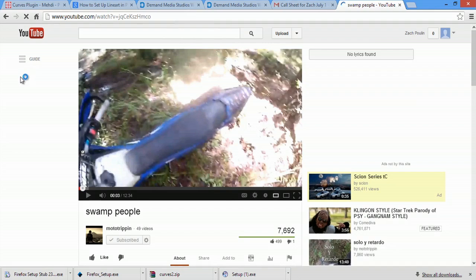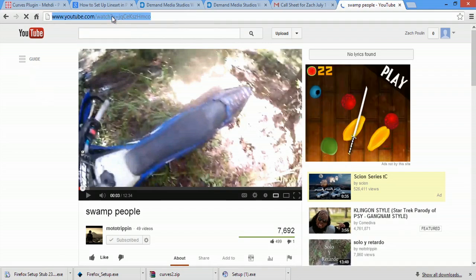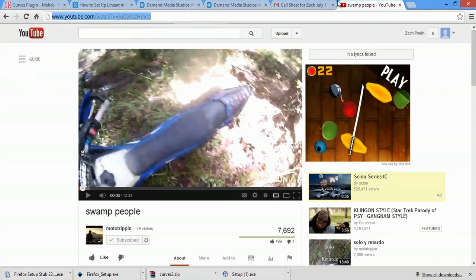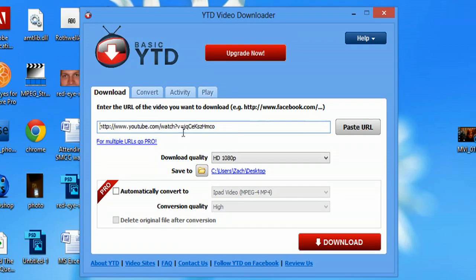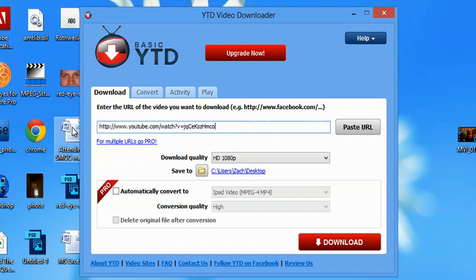So I'm on Mototrippin's video here. All I'm going to do is copy the link, and now we're going to download this awesome video. It actually automatically pasted the link for you, but I'm just going to repaste it to make sure. I want it to go to HD 1080p and save it straight to my desktop. Let's hit download.